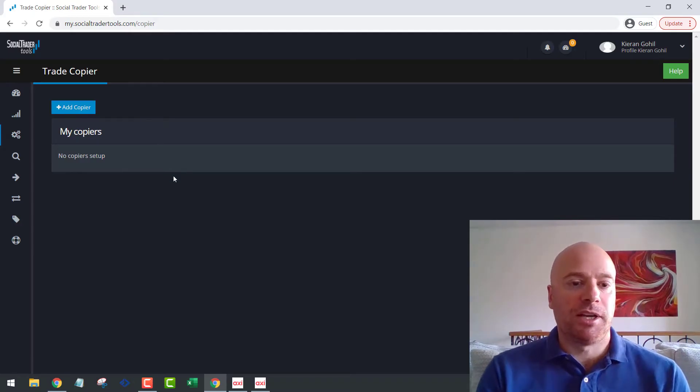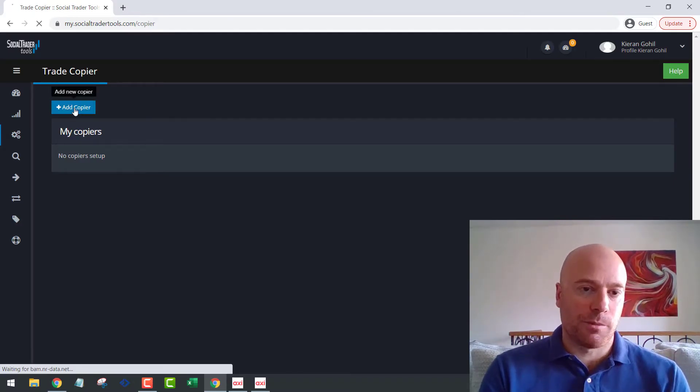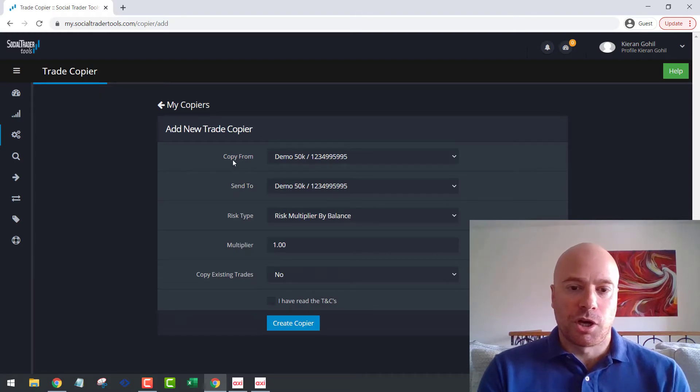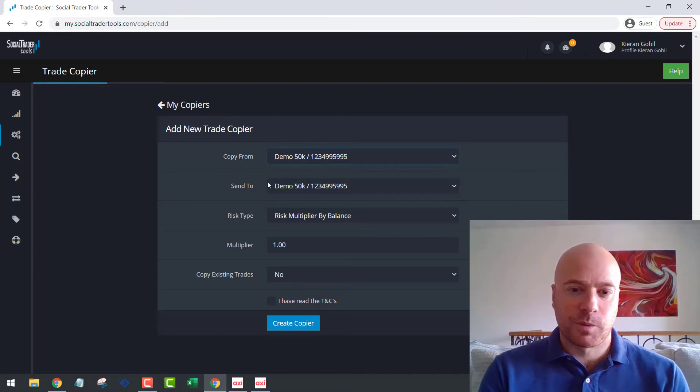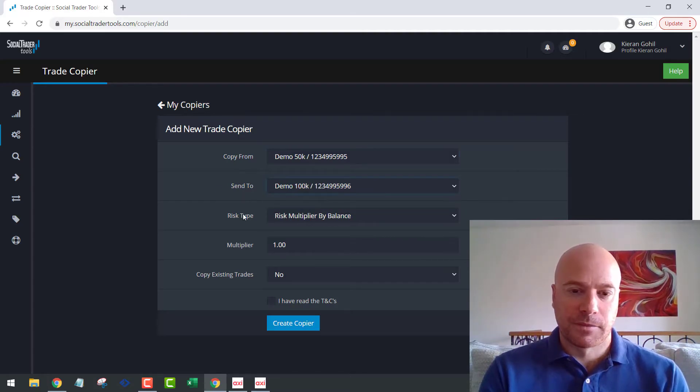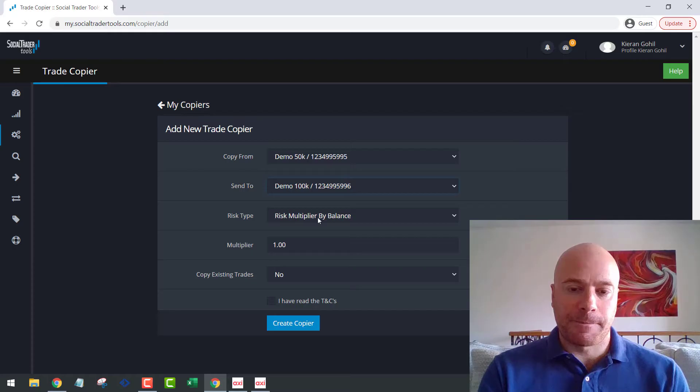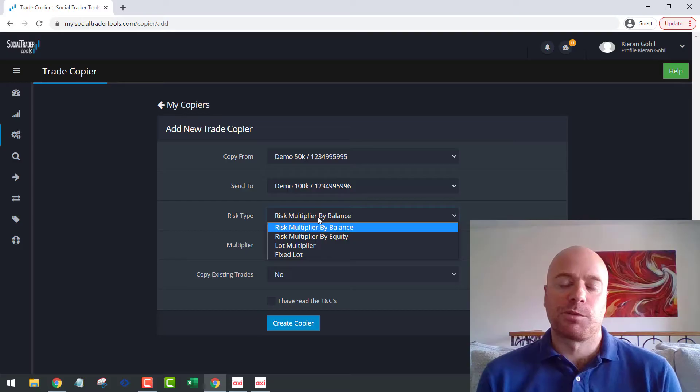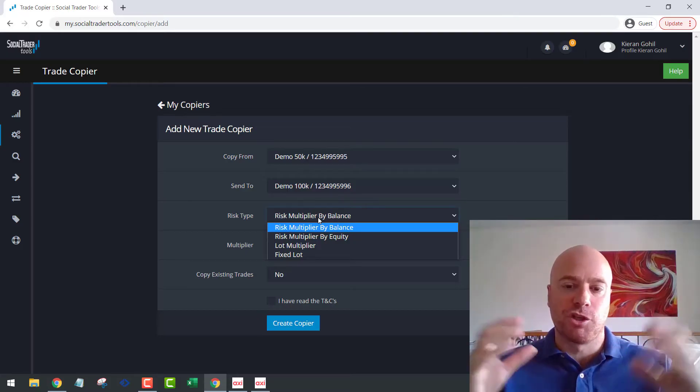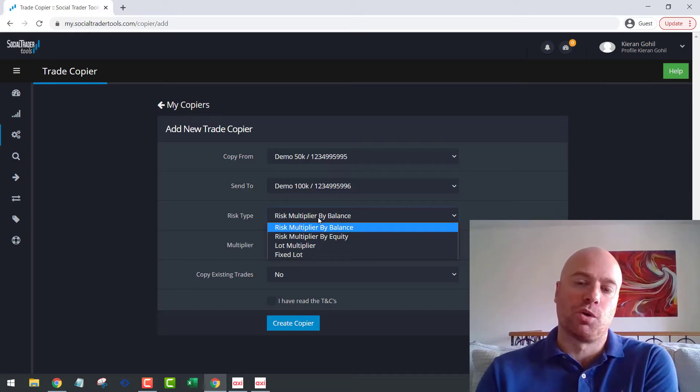So you can see we currently don't have any copiers set up. So let's add a copier. So copy from 50K, send to the 100K. So risk type, risk multiplier by balance. So here are the options we have. We have risk multiplier by balance, which essentially means it will look at the balance of the two accounts and scale the position size accordingly.